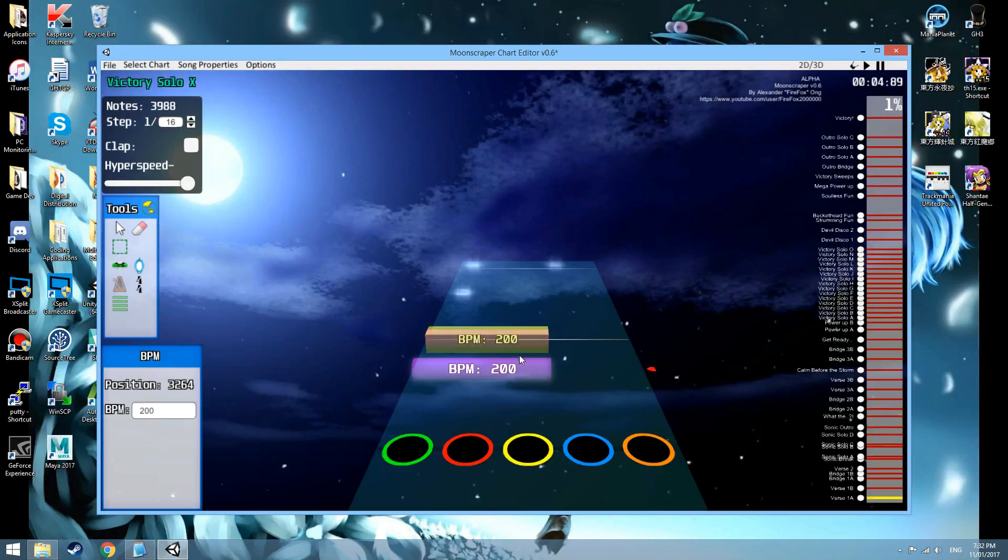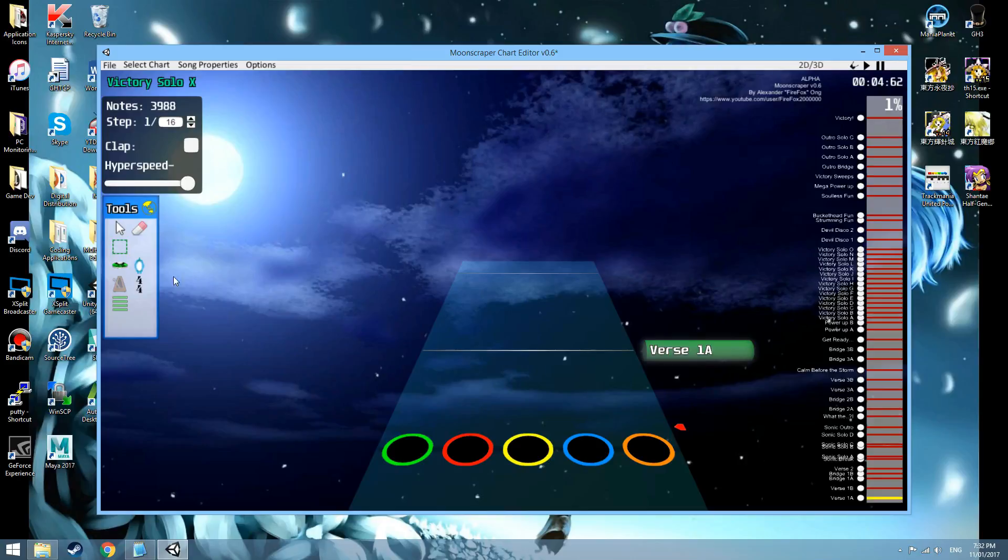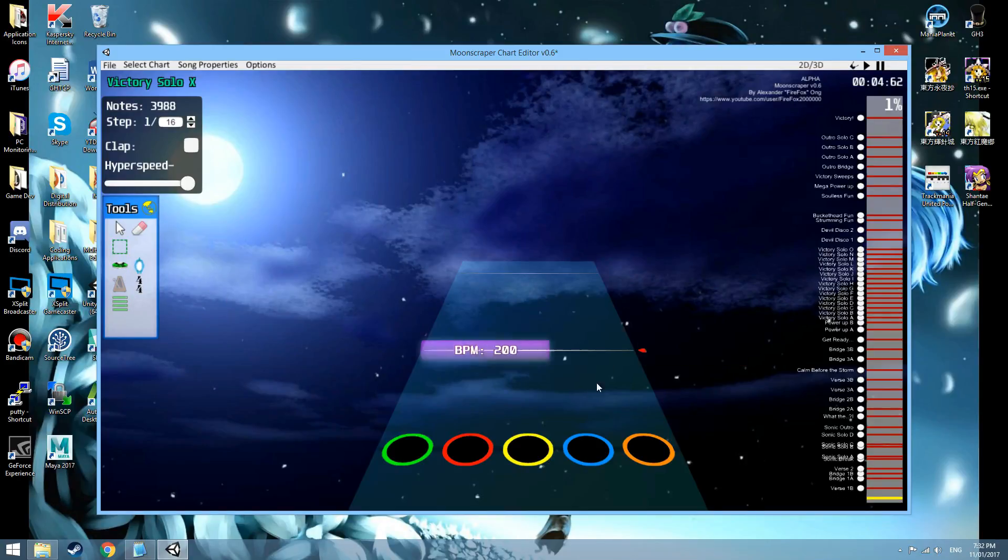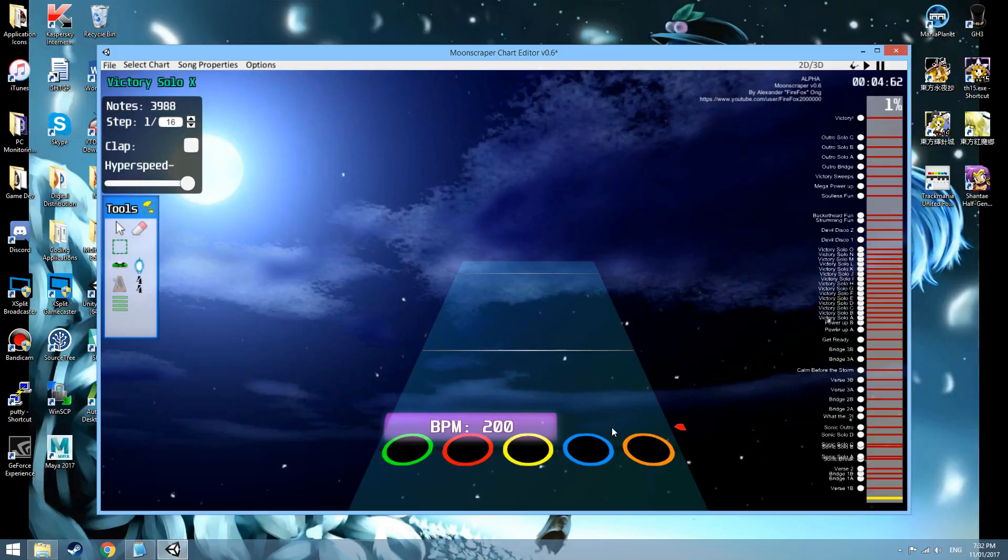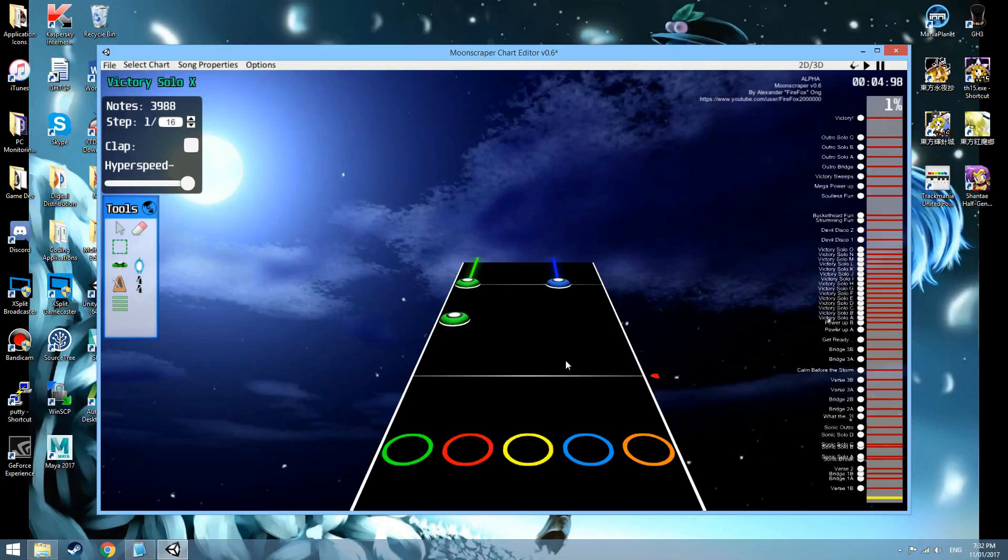And that can be done from any of the tools. I can also just do that. Probably shouldn't have done that. Oh well. Anyway, that's probably the most important thing,